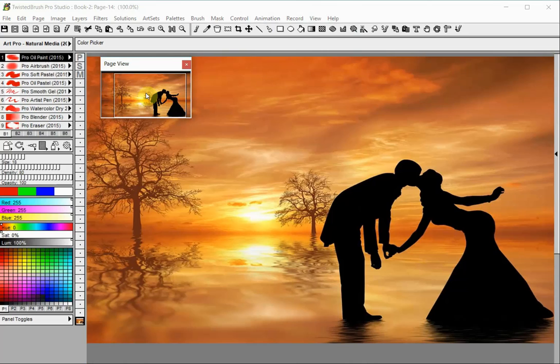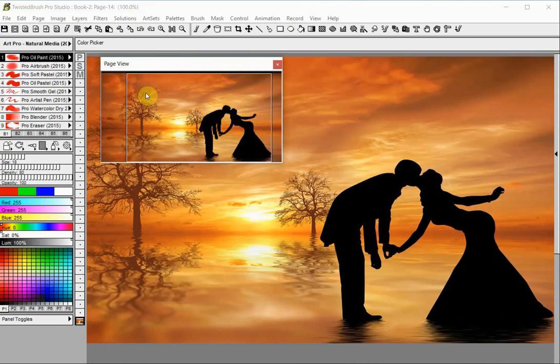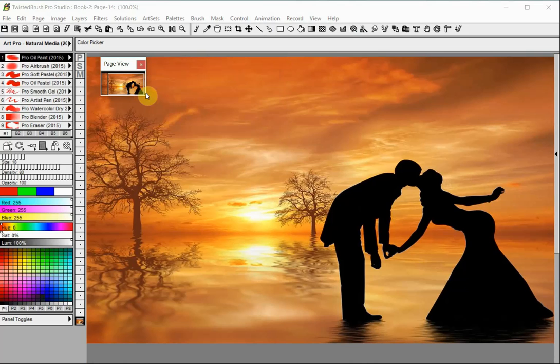The page view panel has four default display sizes. You can shift through them by right-clicking on the panel.